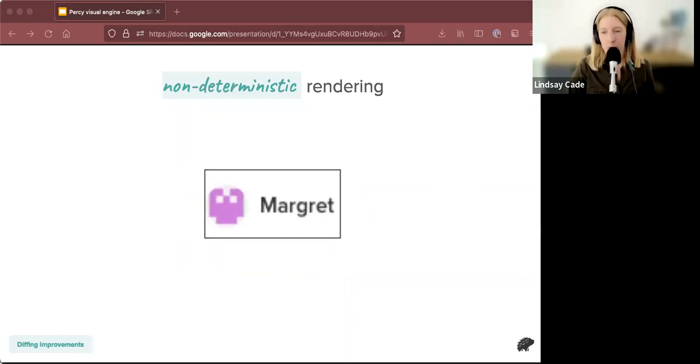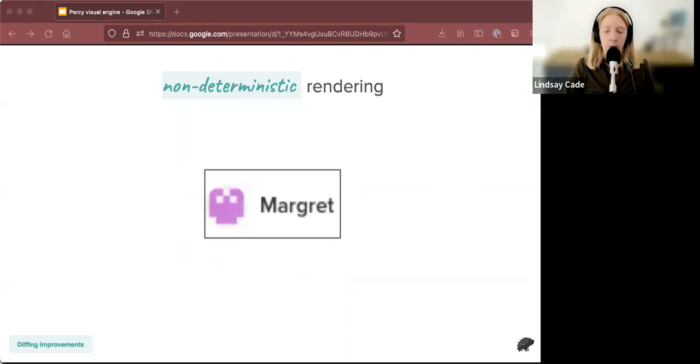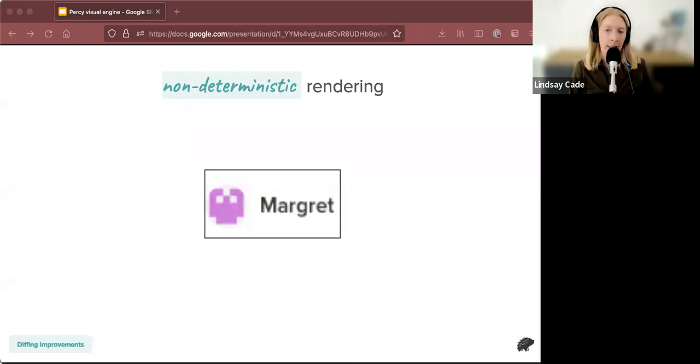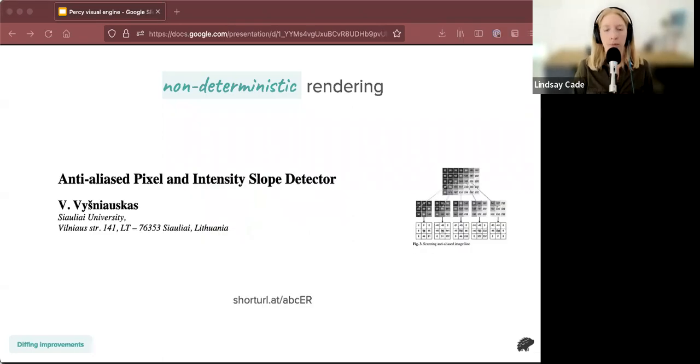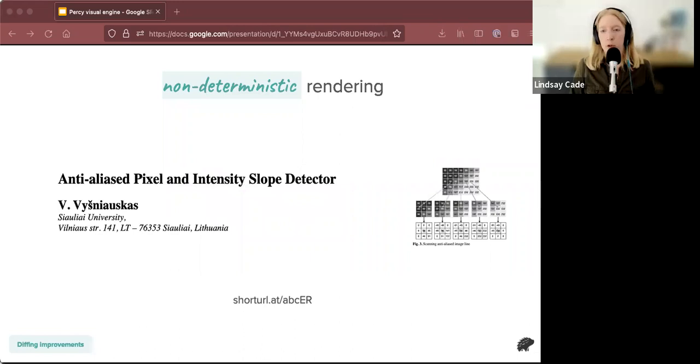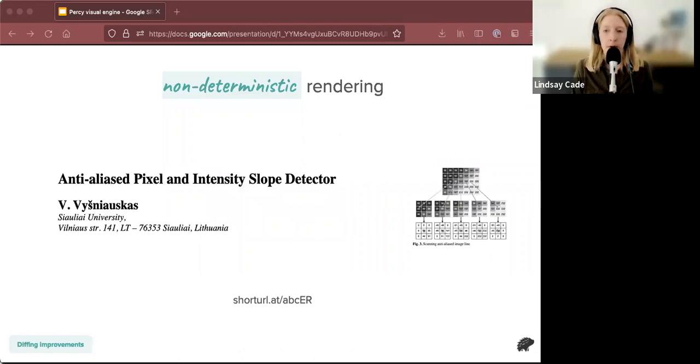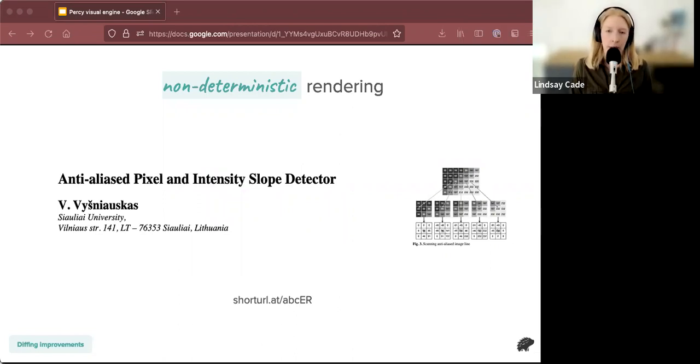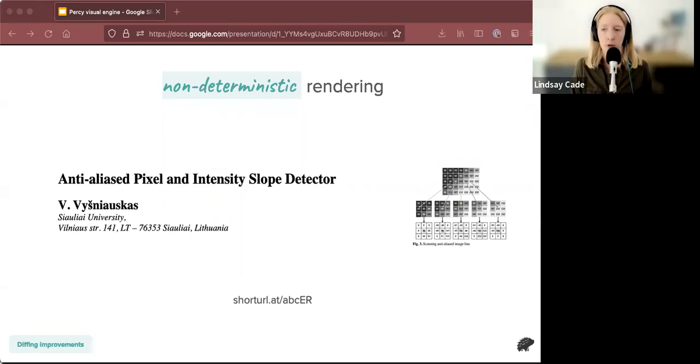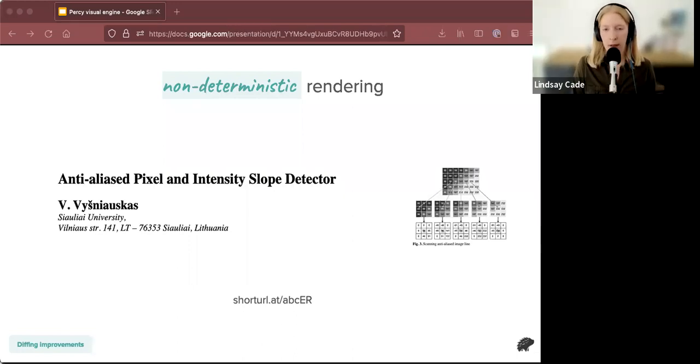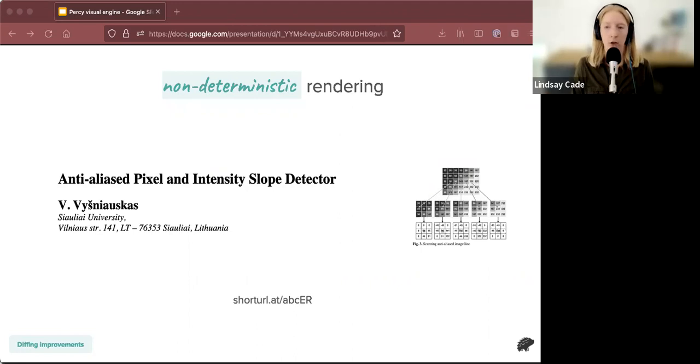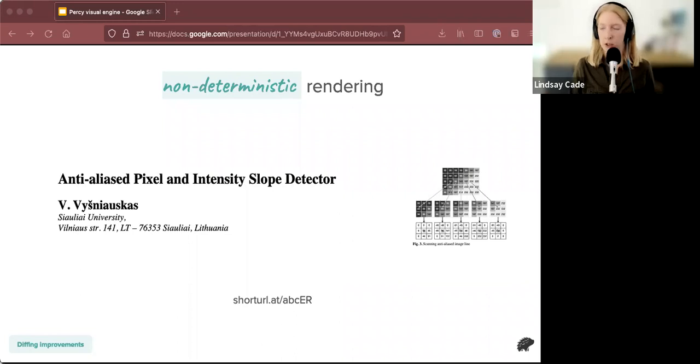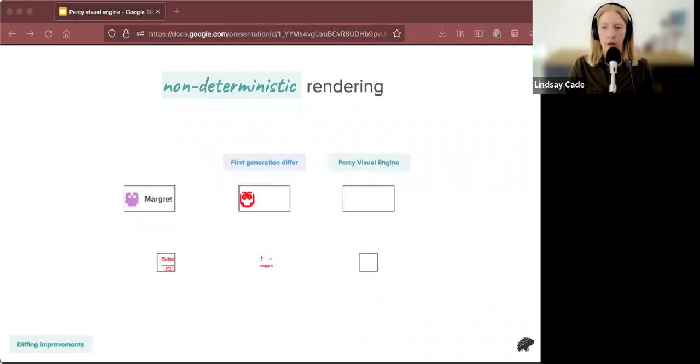So we studied these examples for a while, and eventually we decided that this was a genre of noise that could be put down to anti-aliasing, differences in anti-aliasing between different renders. So we were doing kind of research about how we could improve this. And we found this paper that outlines a method to detect whether a pixel is anti-aliased or not. This was published in 2009 and you can find it at the URL here. So we analyzed this paper and we broke it down and we implemented our own version inside Percy visual engine.